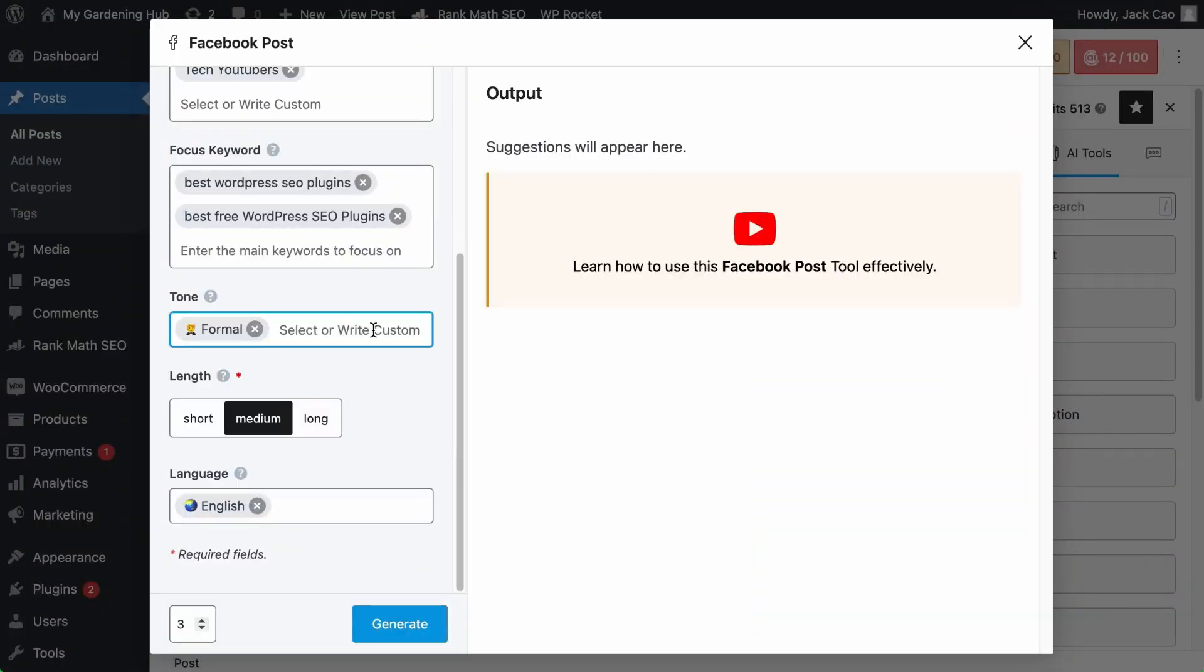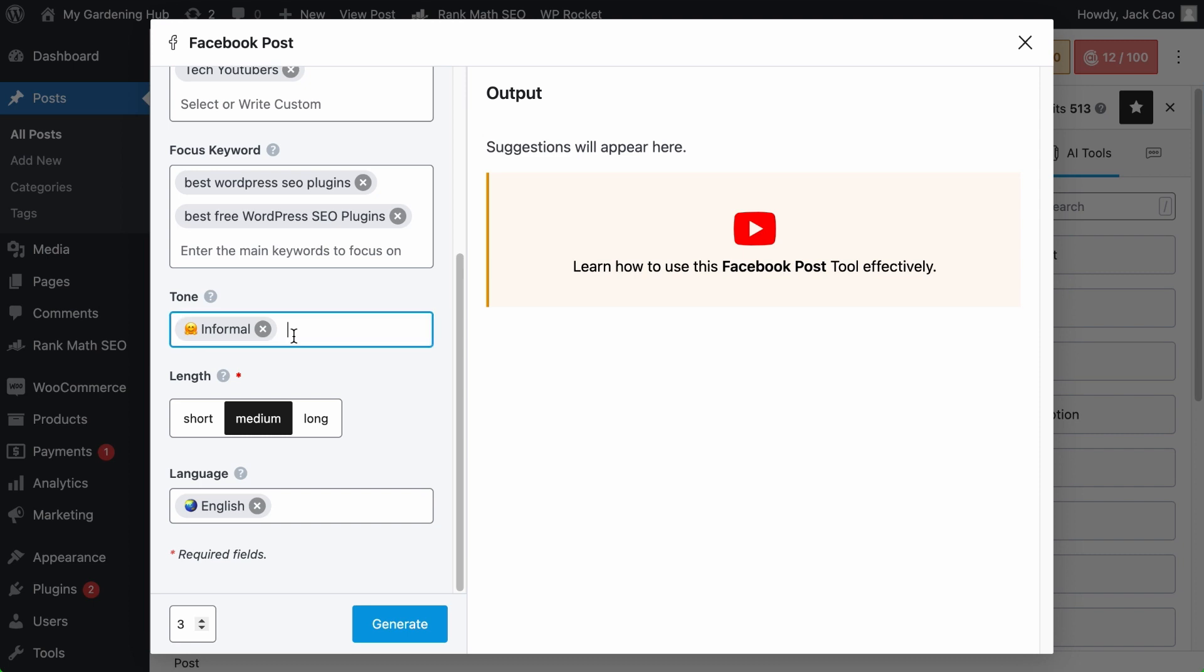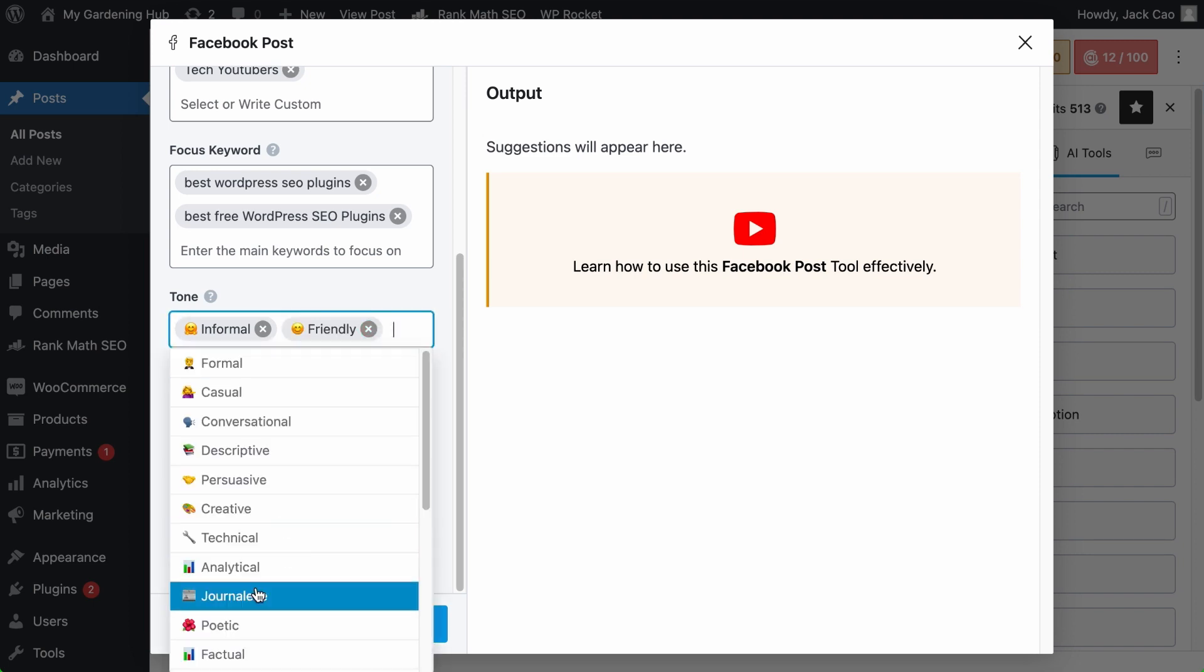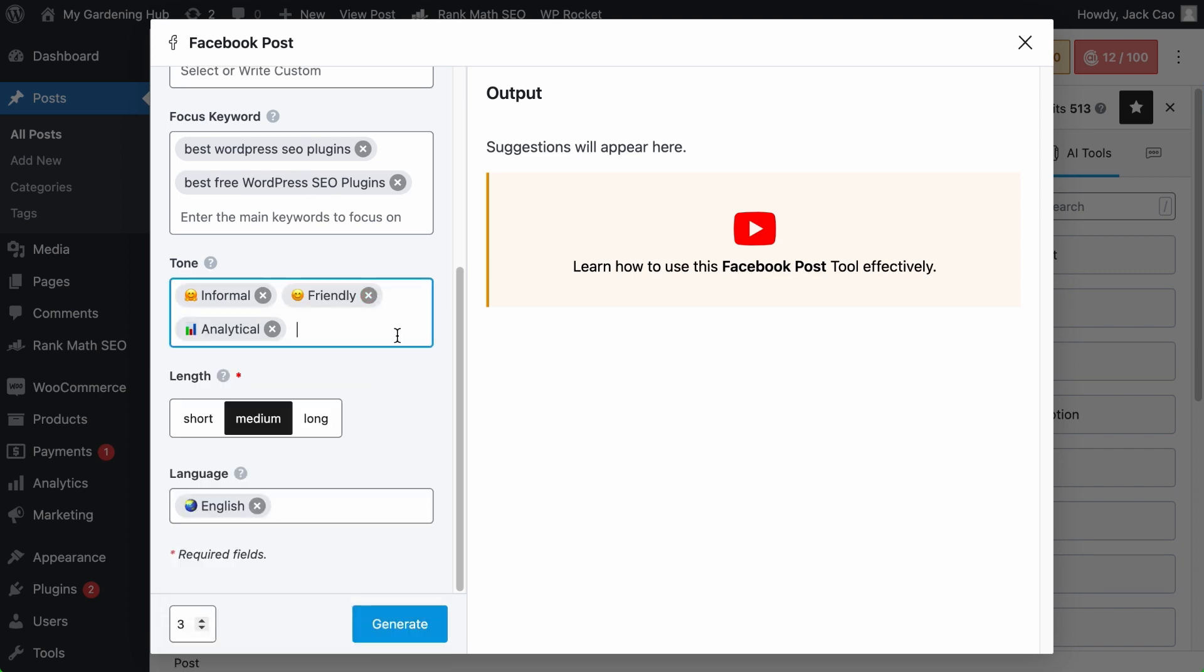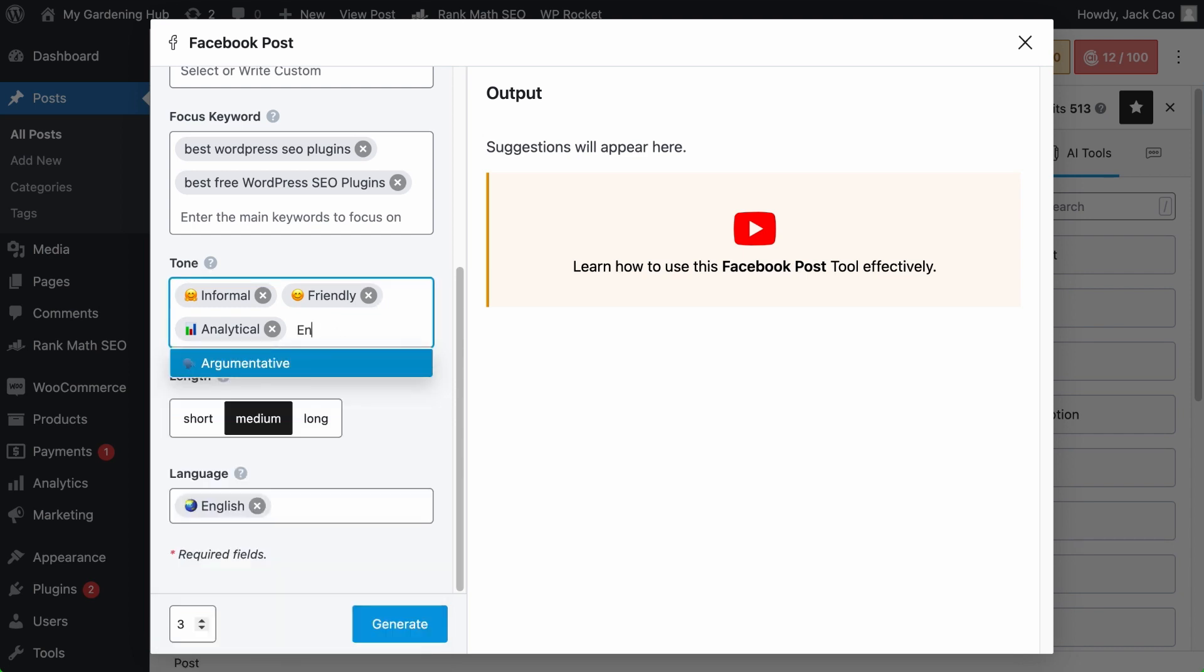How would you like your Facebook post to sound? Pretty sure you don't want your Facebook post to sound formal, right? How about making it informal? You can add multiple tones as well, such as friendly, yet analytical. And if you can't find a suitable tone in this list, you can always customize it, such as enthusiastic. And as always, end with a comma.